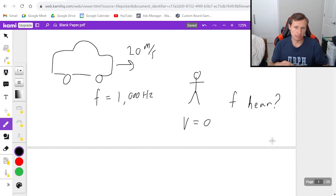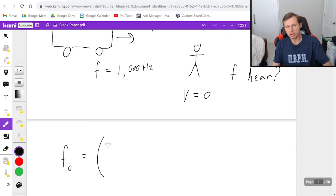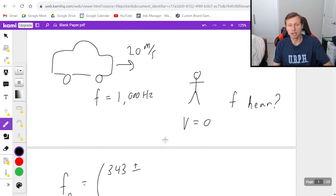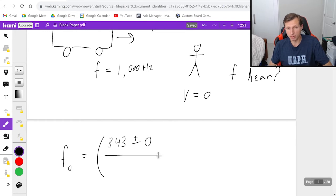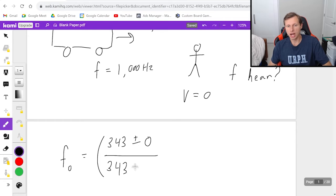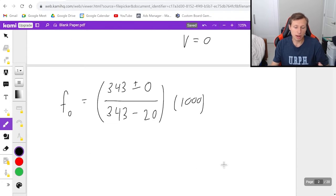You're the observer, so we're going to plug into the Doppler effect equation. Frequency of the observer equals 343. Now, is it plus or minus? That's a trick question — even though the car is heading towards you, the numerator is the observer, and you are not moving, so it's plus or minus zero, which doesn't matter. What matters is the denominator, because that has the source. The source is moving towards you, so we use the top, which is minus. The speed of the car is 20, and times the frequency of the source, which is 1000.